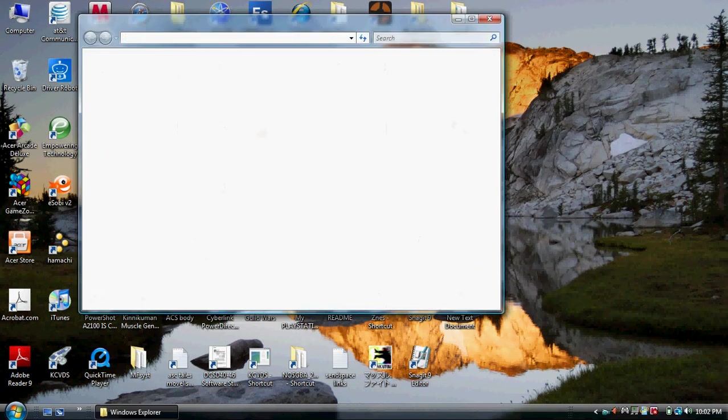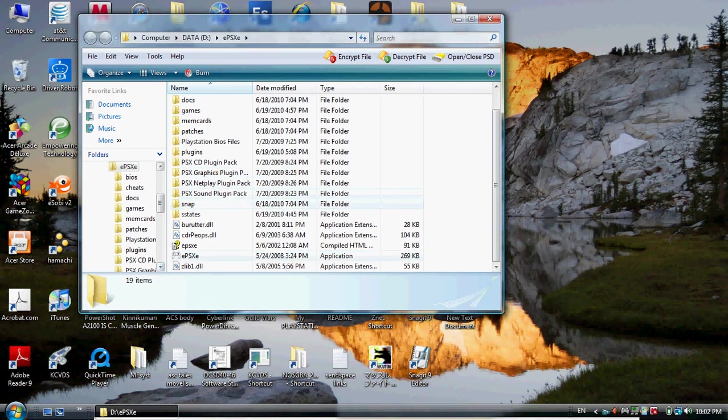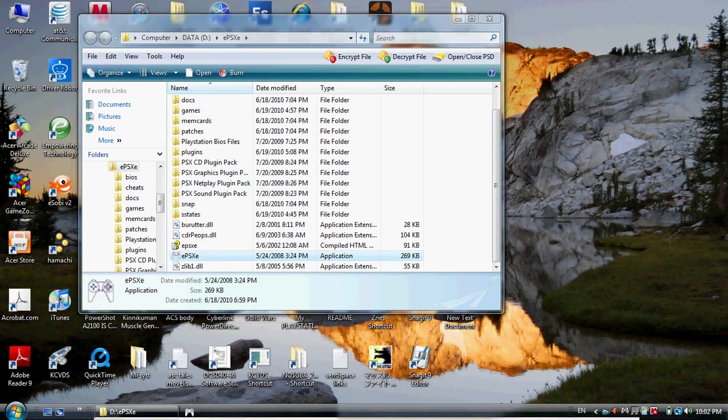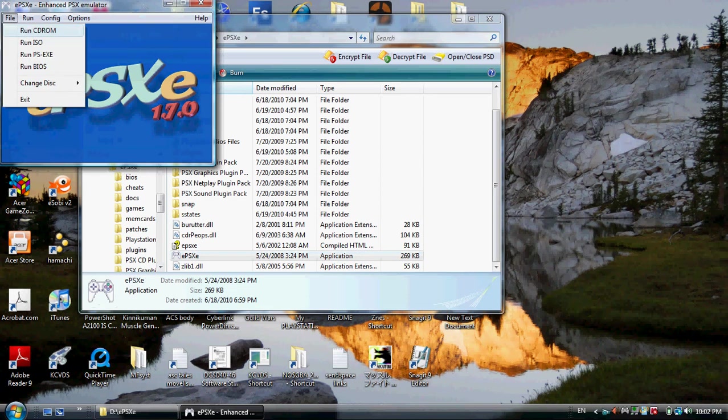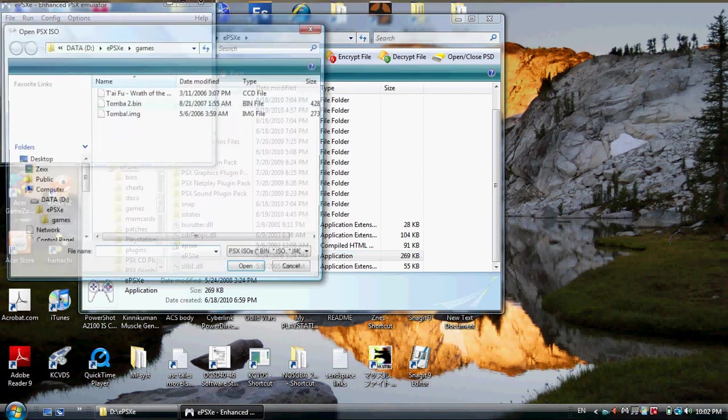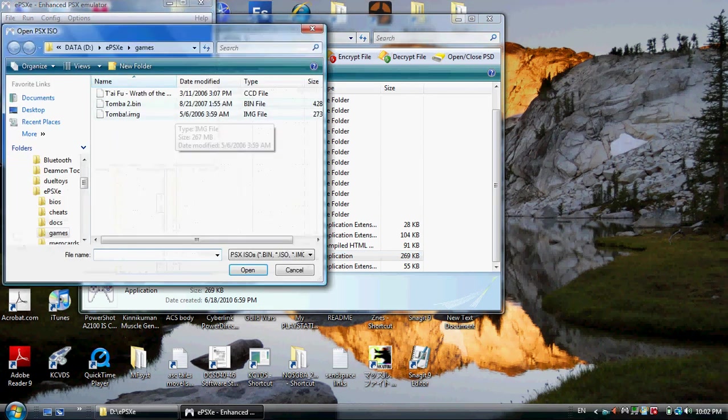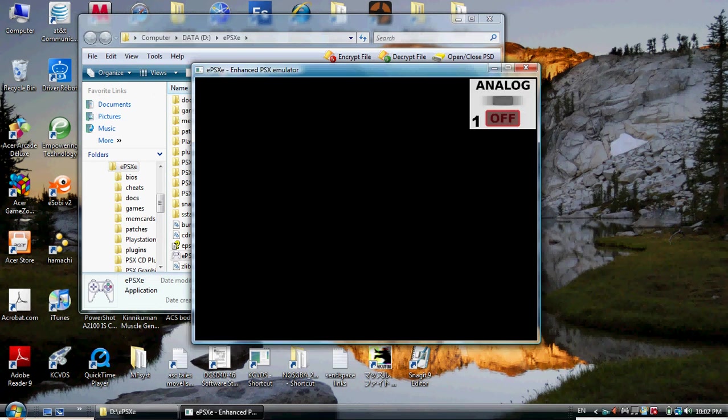Problem number two is I plan on doing a let's play of this game here. File, run ISO. Tomba 2, for all of you that know it.